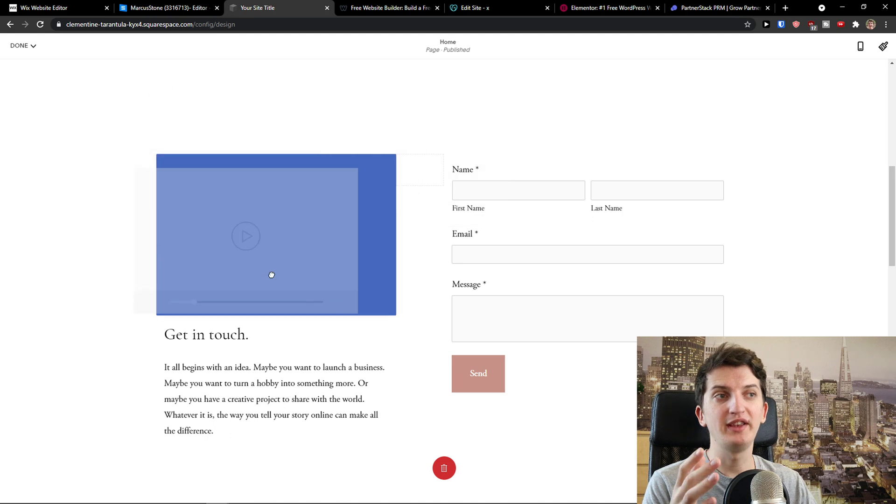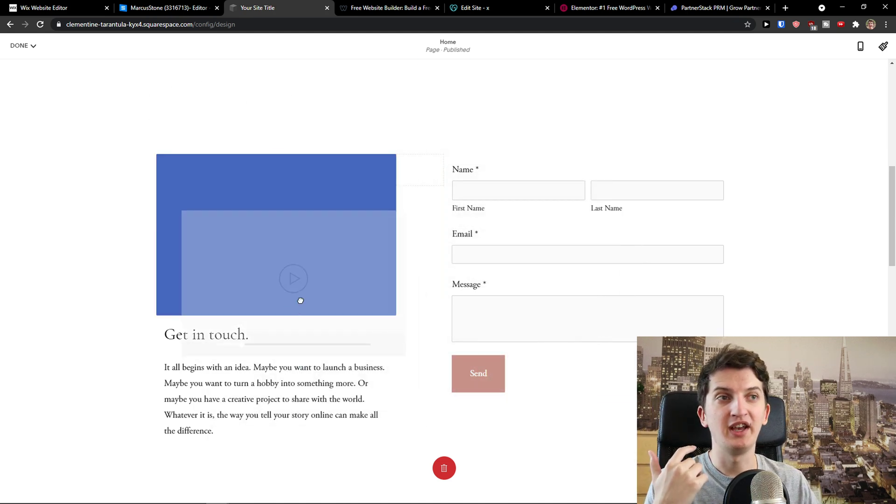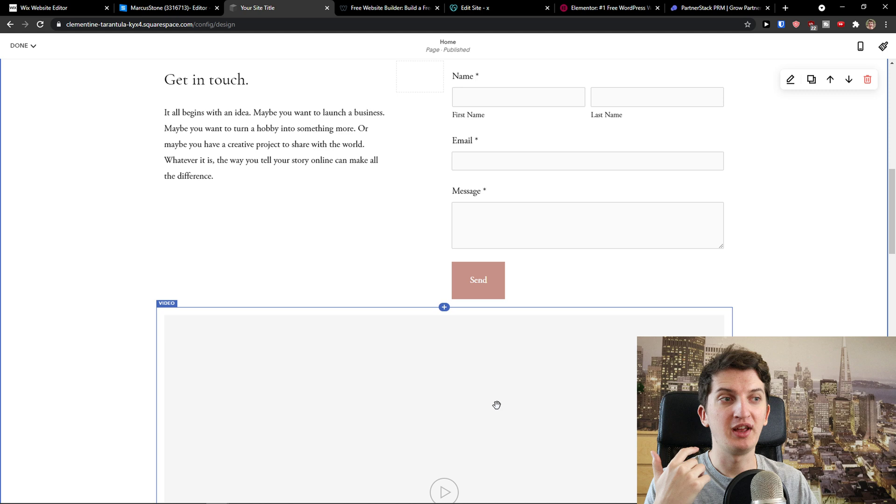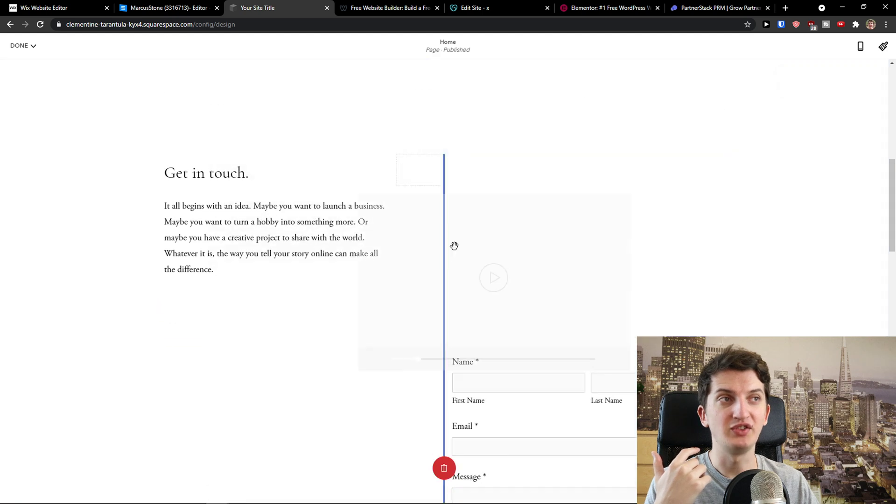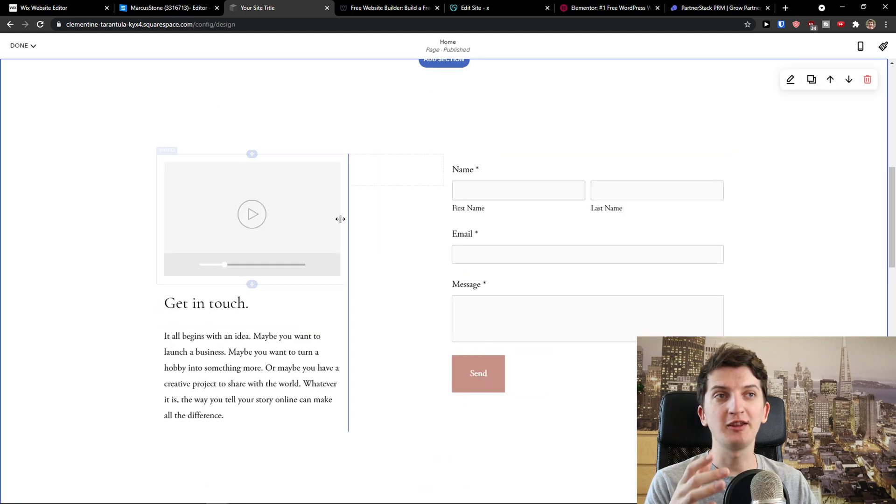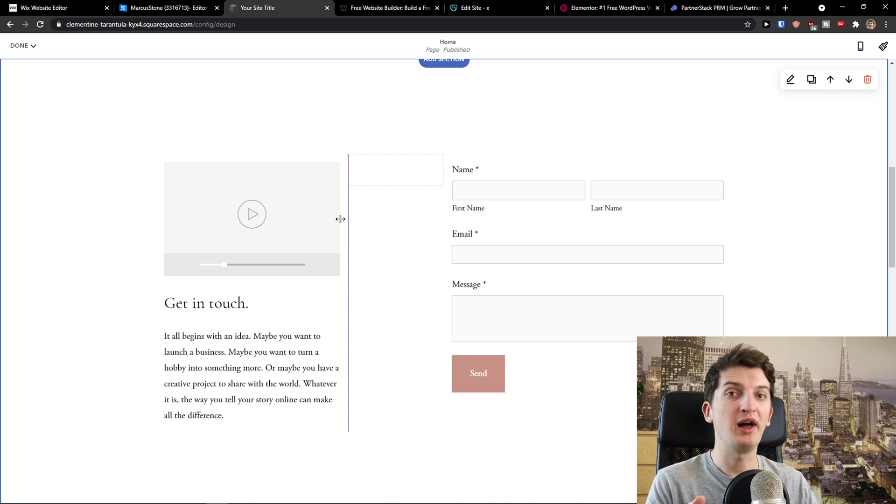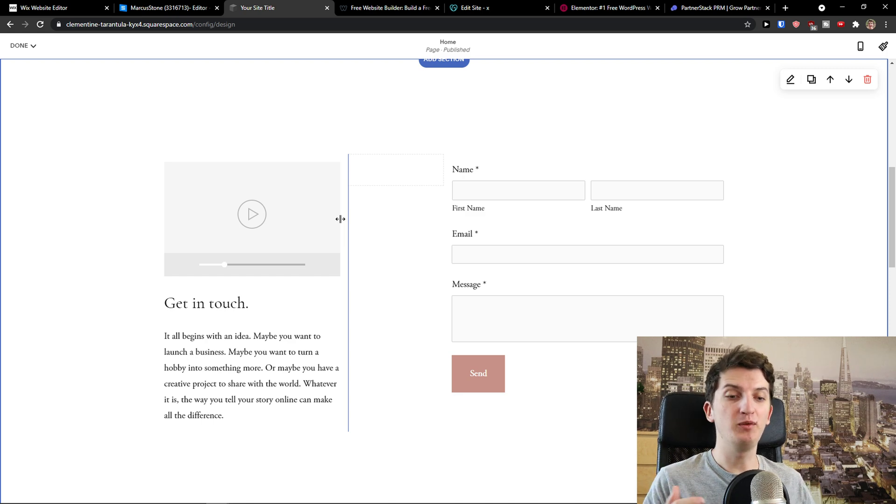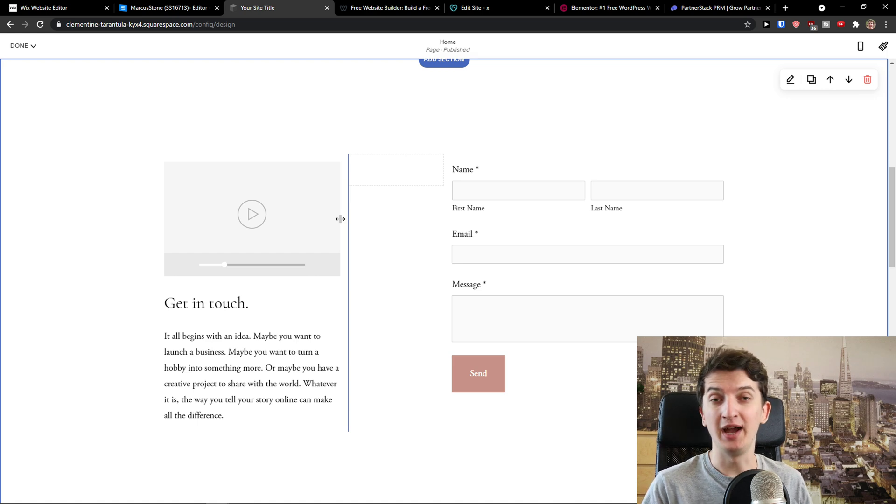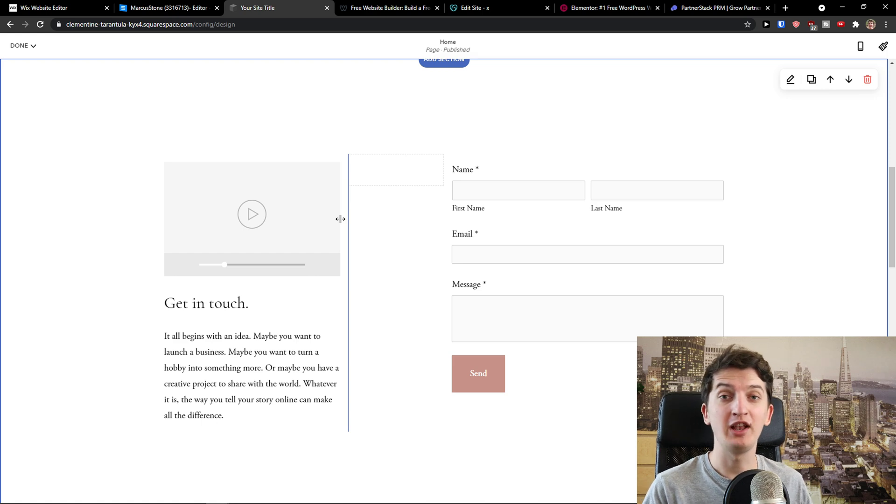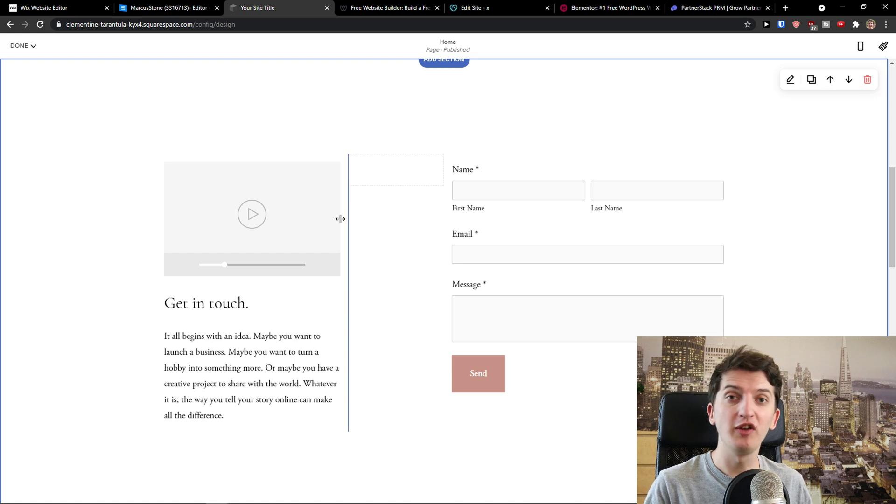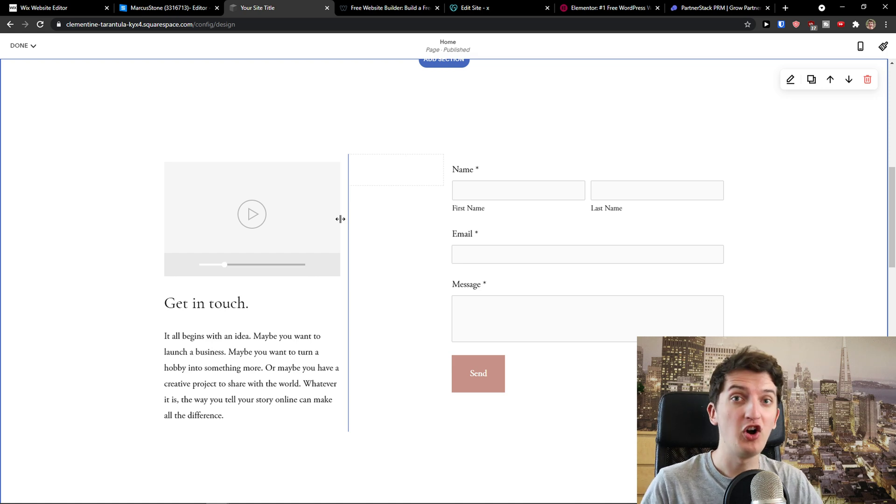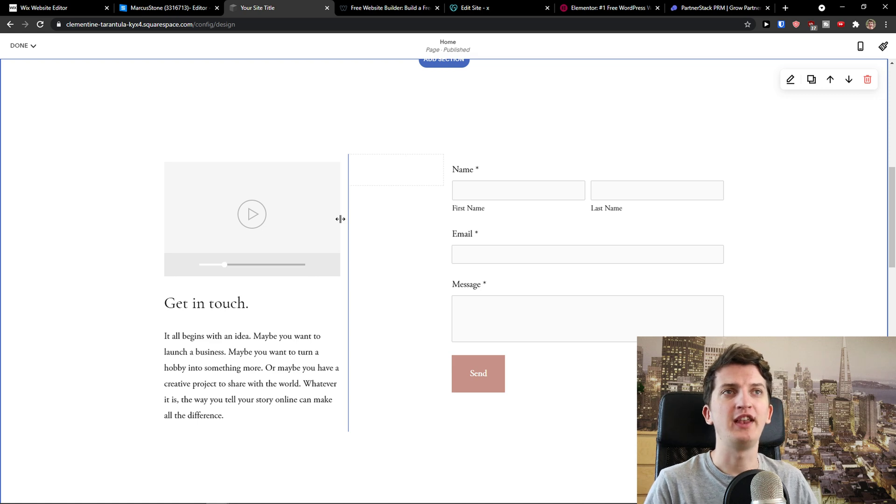But again look at this the difference between Squarespace and Wix is that with Squarespace you can make it like this and just this and this. It really depends like what do you actually need. Let me down below in the comments like what do you want to actually build and I will reply to like if you want to build a website for I don't know for blogging I wouldn't go with the Squarespace or Wix I would go with the WordPress. If you want to create a one product store Squarespace is amazing in that regard. If you want to create a store with a lot of products I would go with the Shopify or BigCommerce.